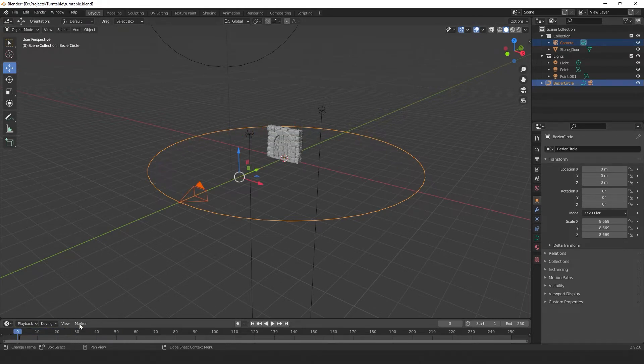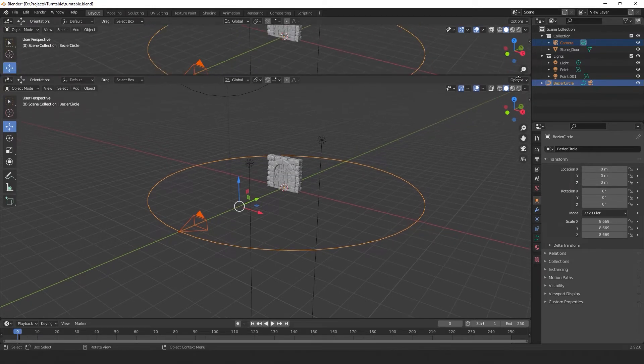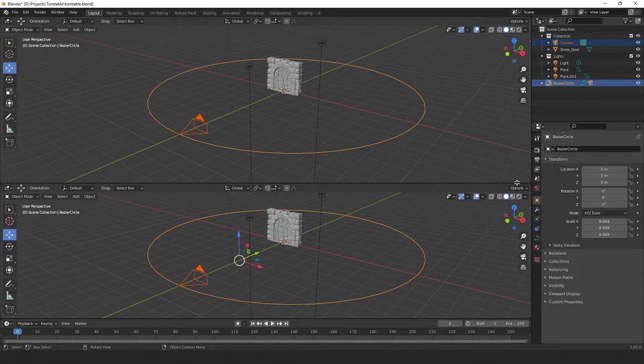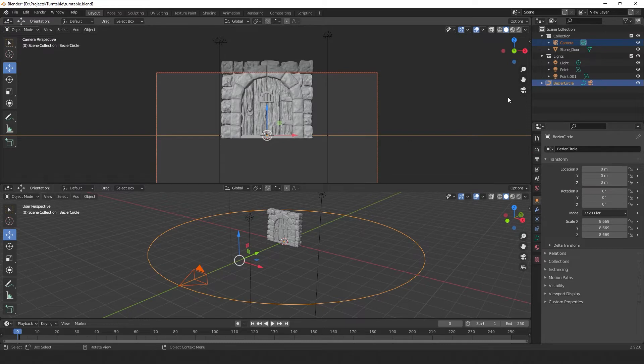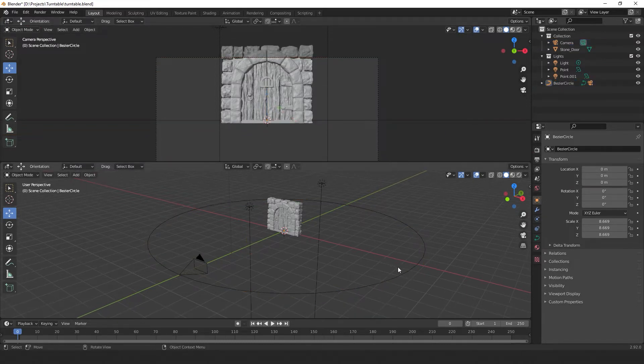Now if we split our view by going to the top right here and dragging out the new window, now select this little icon here to change our view to our camera view. So this is a great start, but it's very basic.